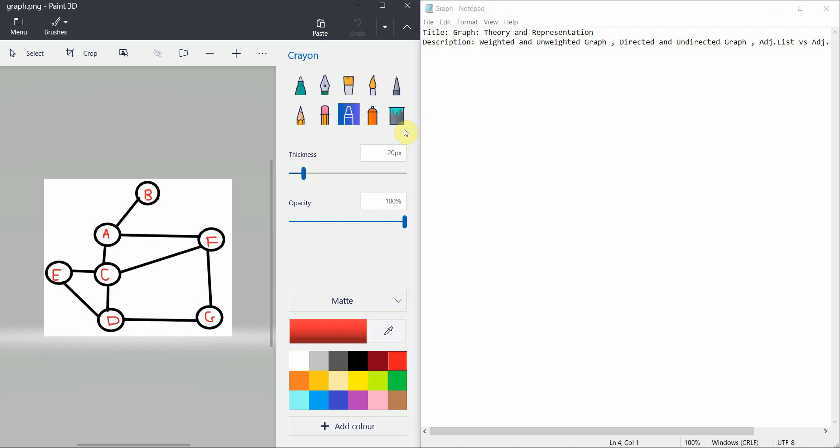Welcome to Programming Knowledge. In today's tutorial we are going to cover graph theory, a very important topic.